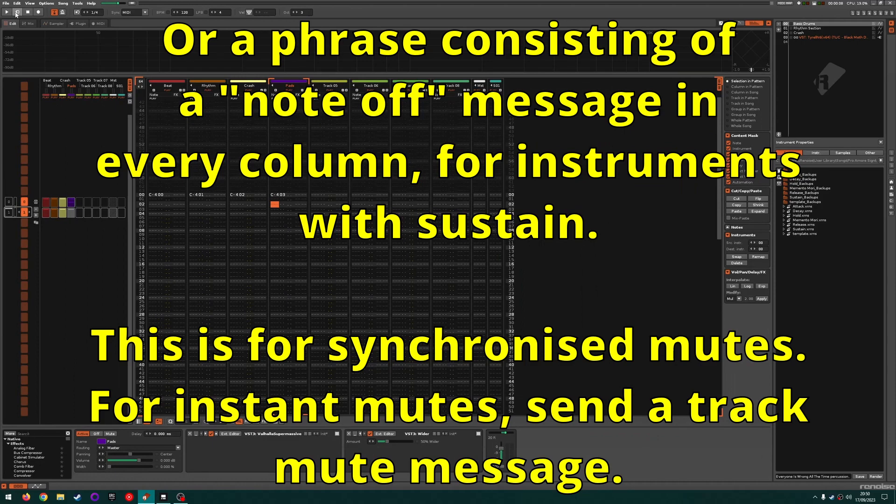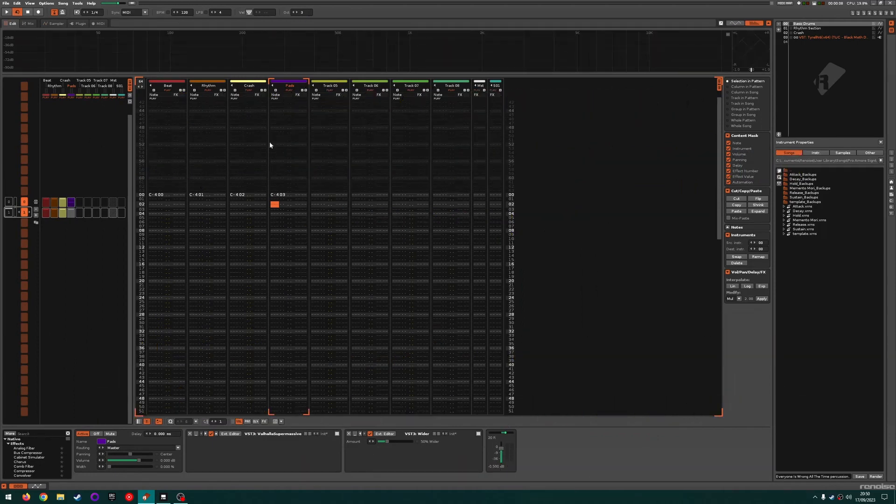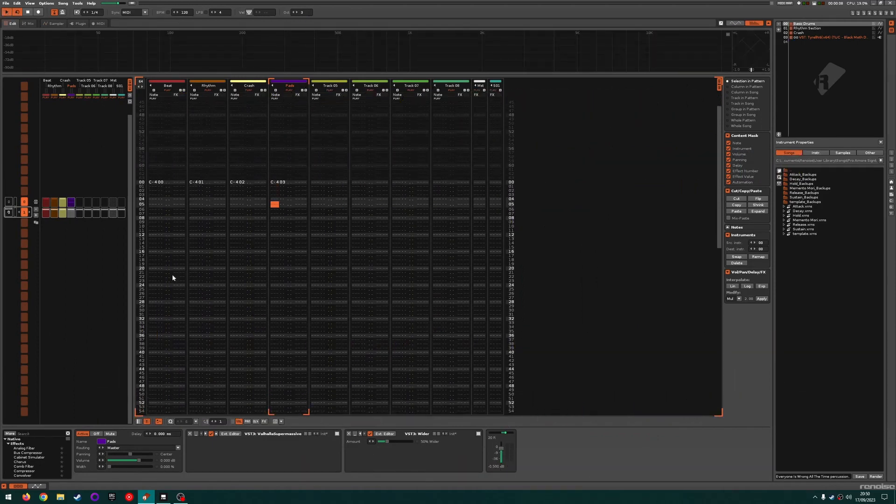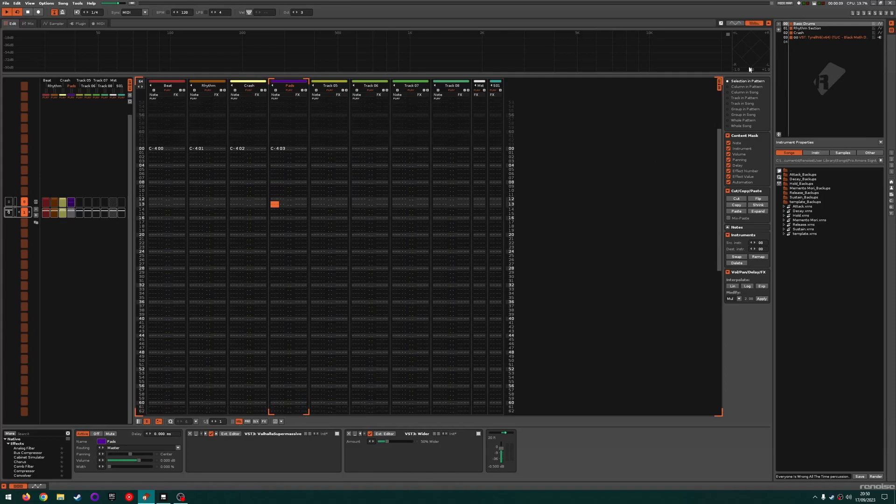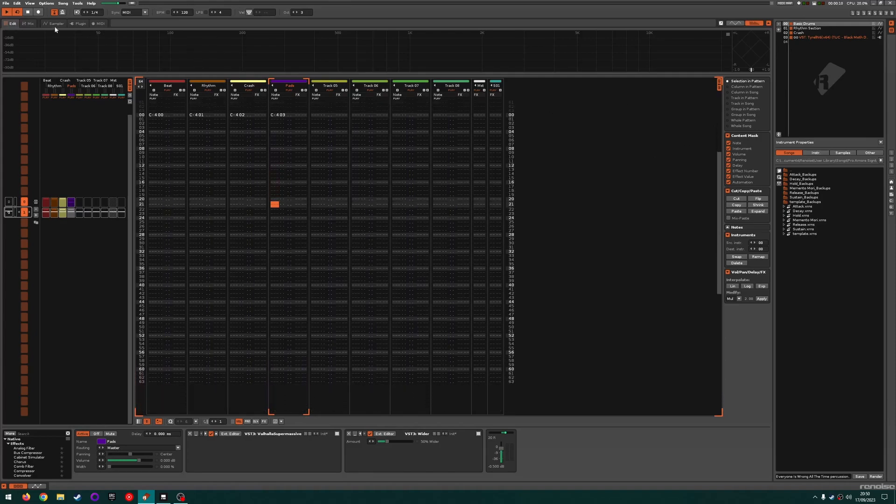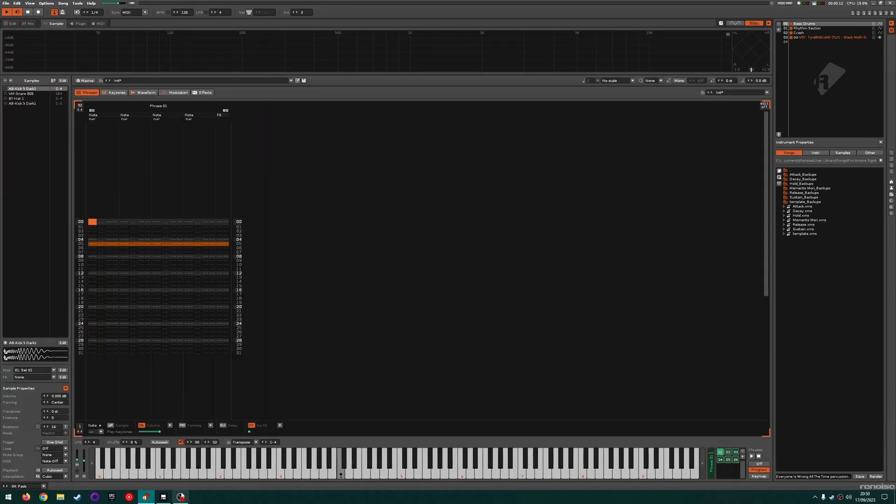Now I haven't figured out a way to do an equivalent of the KeyStep pattern chaining with this. You can only queue up a single pattern change at a time, but it's a lot better than nothing.